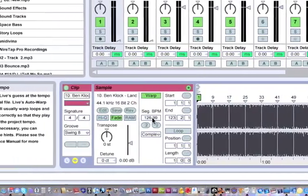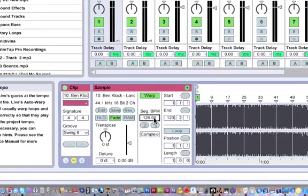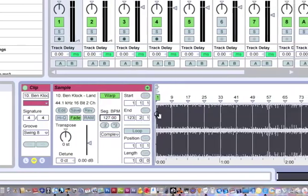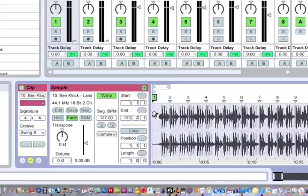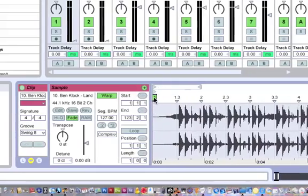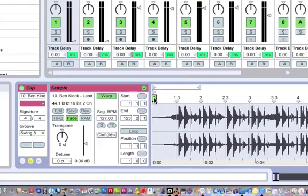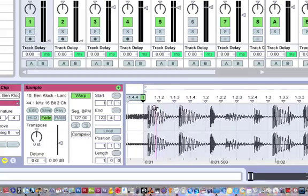Now we're going to go down here. Since it was imported from an MP3, it's off by a decimal point, so we're going to type in 127 because we know that it's actually that tempo. I'm going to zoom in and grab the first beat and move it over to the obvious first beat of the song.